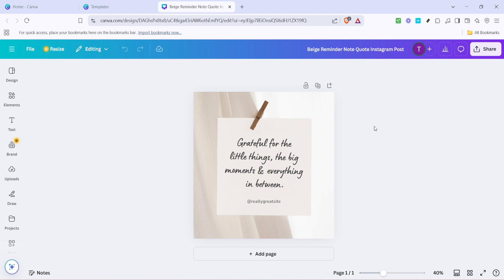Here you can adjust text, add images, change colors and more to truly make the template your own. Remember, each tweak and adjustment should align with your branding or the story you're aiming to tell through your post.